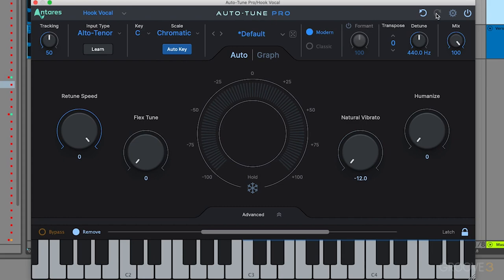The nice thing is you have up to 99 steps of undo, which can be super helpful, especially if you're wanting to go back to where your settings were previously and then adjust them. Then just hit the redo if you want to redo your changes.